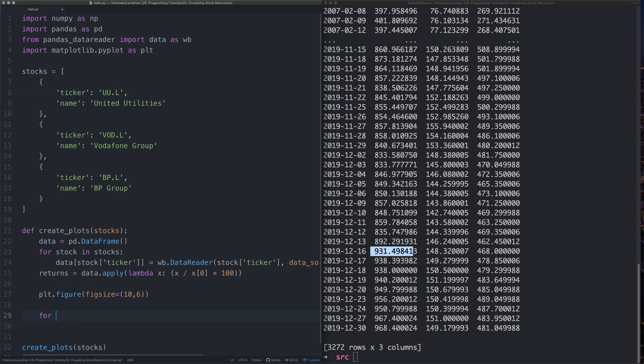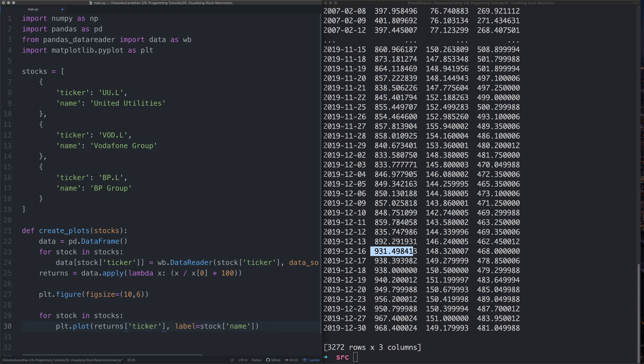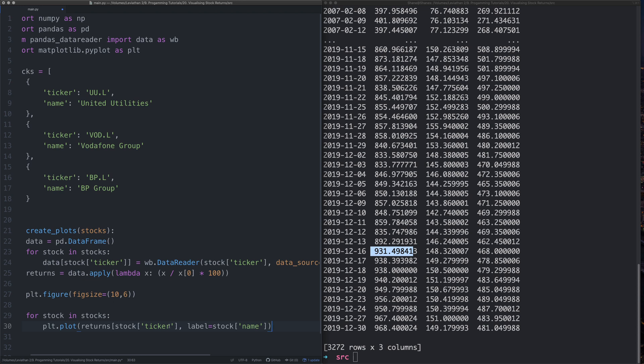The next thing we need to do is we need to plot that data. So we're going to say for stock in stocks. And we'll say plt plot. And what do we want to plot? We want to plot returns dot, returns ticker like that. And then we want to have a label as well. The label is going to be equal to the stock name. I've actually done something wrong here because what I want to do here is, I haven't put the stock. I can see that it didn't look right. So returns like stock. That looks better. Yeah, that looks better. We'll soon see when I run it and it goes wrong, as it always does.